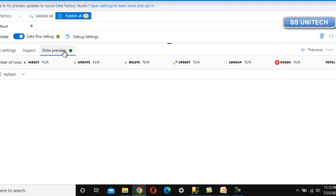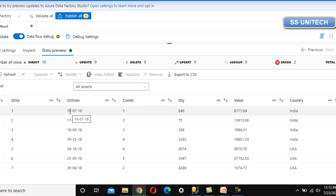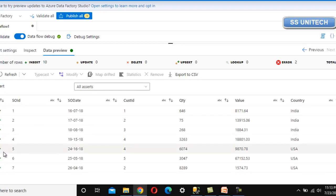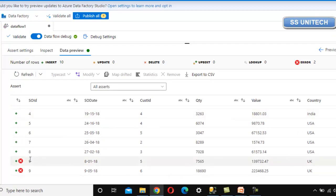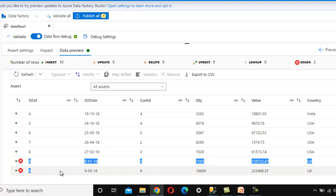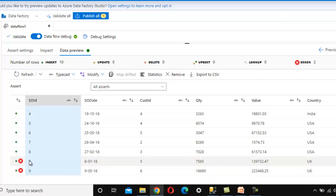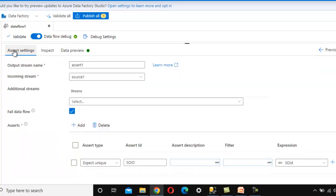Let me go to the data preview to see whether the duplicate row with ID 9 is being marked as an error record. If we scroll down, we can see the notification for the error records. These two rows are marked as error records because we have duplicate values for ID 9.